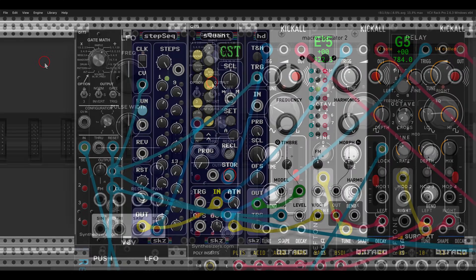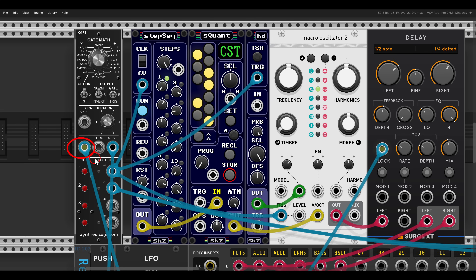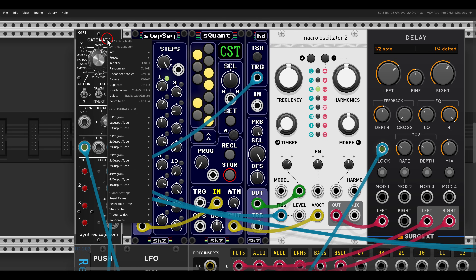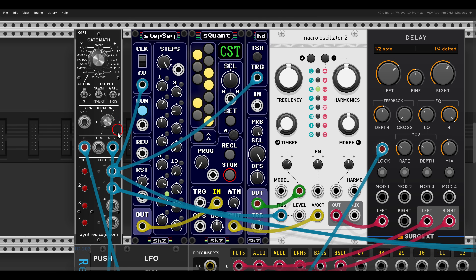Now let's dig deeper and look at the random modes. I have Plaits as my voice going through some delay, and I'm using an LFO as an external clock. We have different random modes, which you can find with the knob or in the right-click menu. For example, I can set the first output — the one that triggers Plaits — to a 50% chance to output a trigger. You can see this here with the light: now it's more or less random triggers, synced with the LFO.